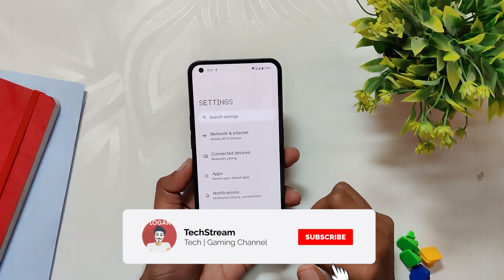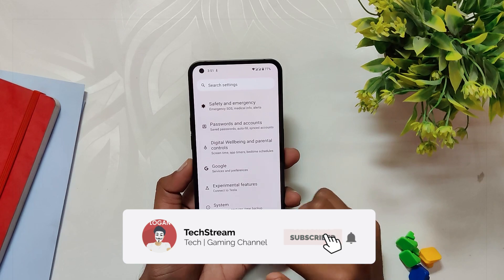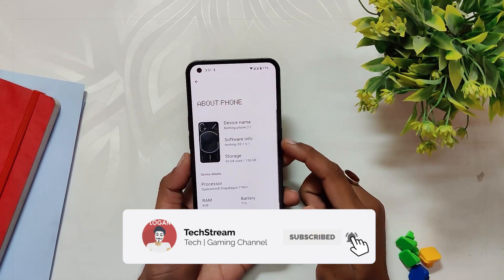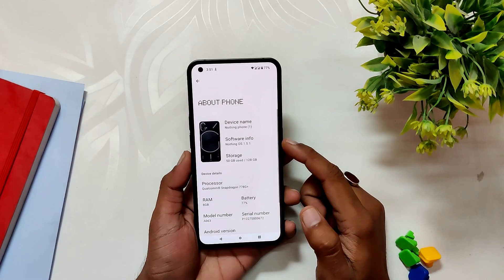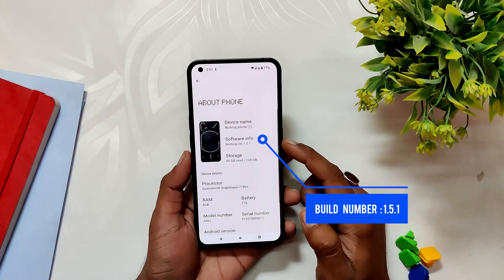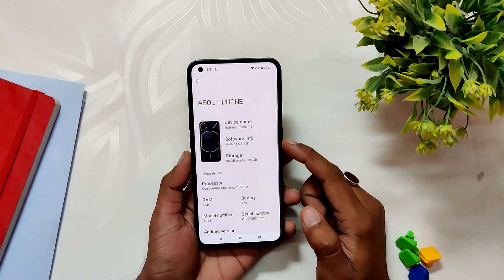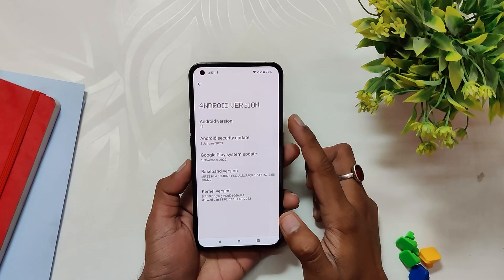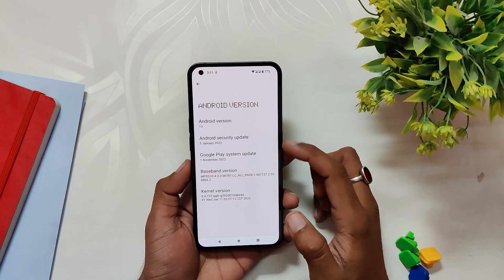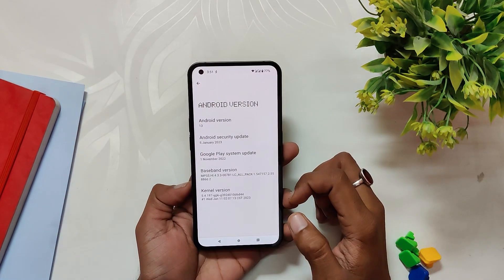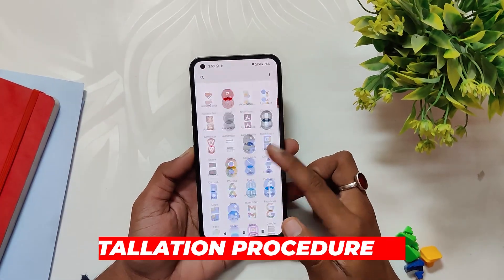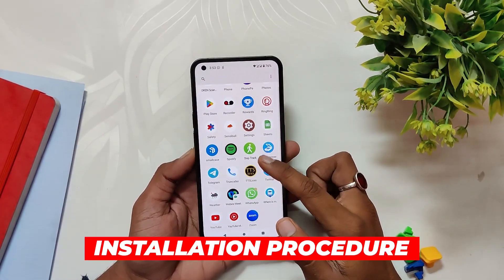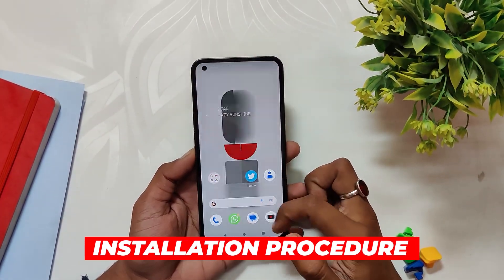Nothing has started rolling out the new build of Nothing OS, which is 1.5.1. If I go into the About Info section, you can see that the Nothing OS version is 1.5.1, the Android version is 13, and the Android security patch is of 5th December 2022.